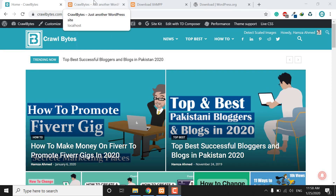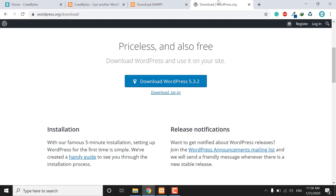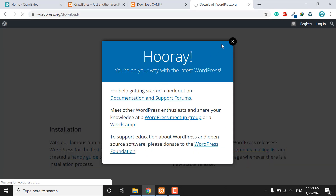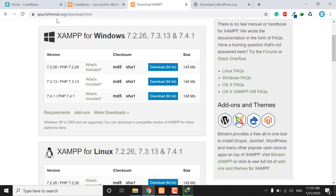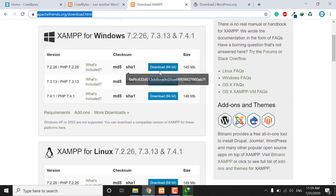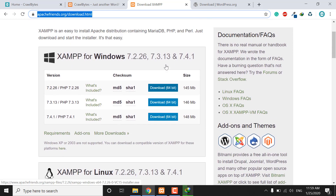In this tutorial we will learn how to download and install the WordPress website on our localhost. First of all you need to download WordPress from its official website — I will put this link in the description. You can also open apachefriends.org — I will put this link in the description too — and download the Windows 64-bit version of XAMPP.